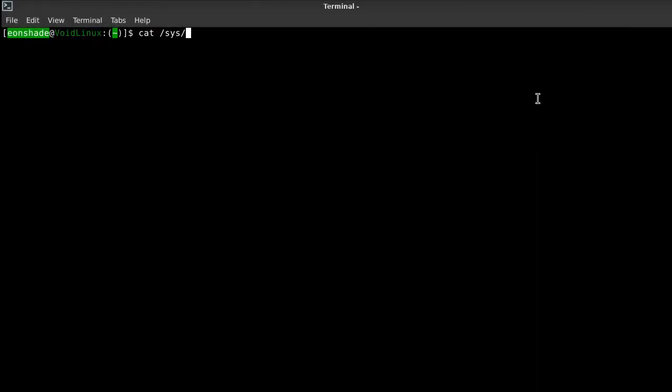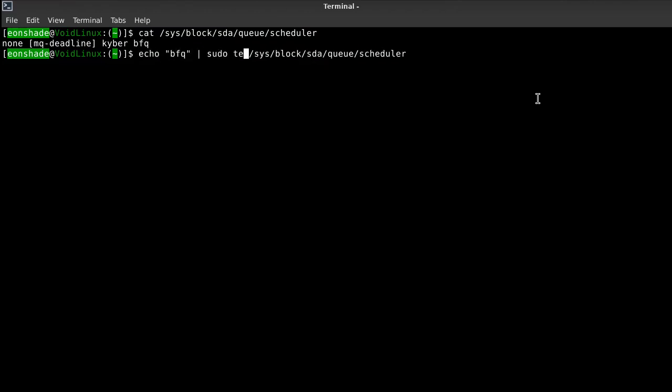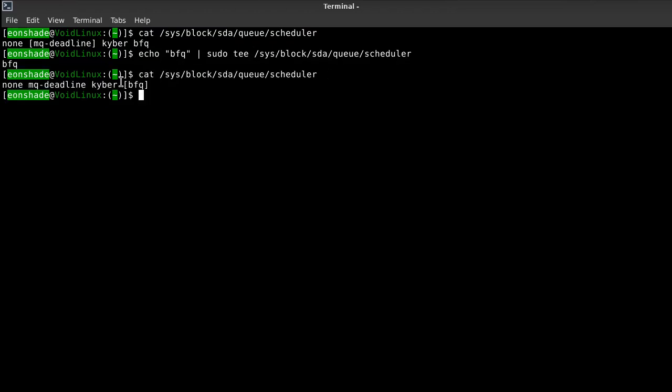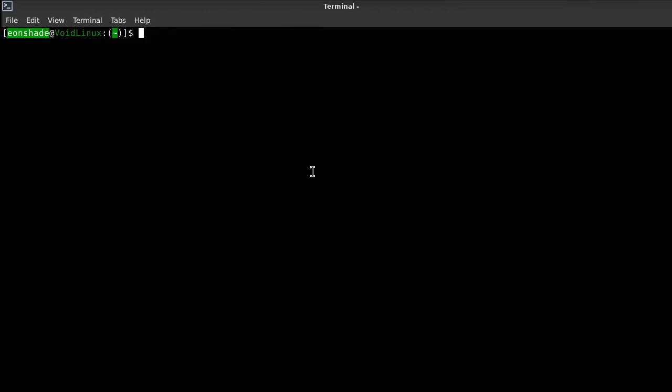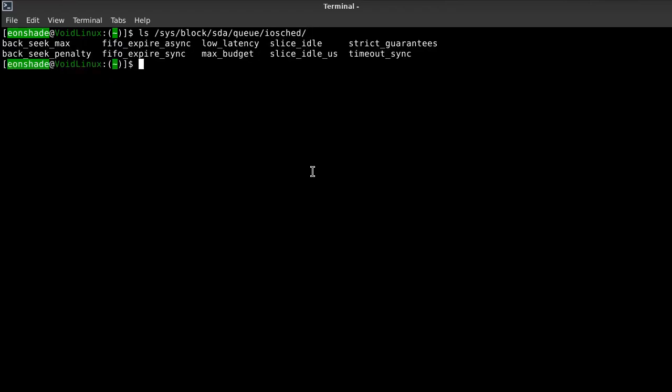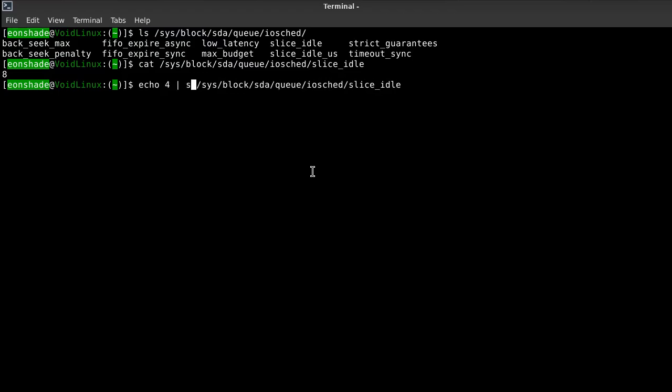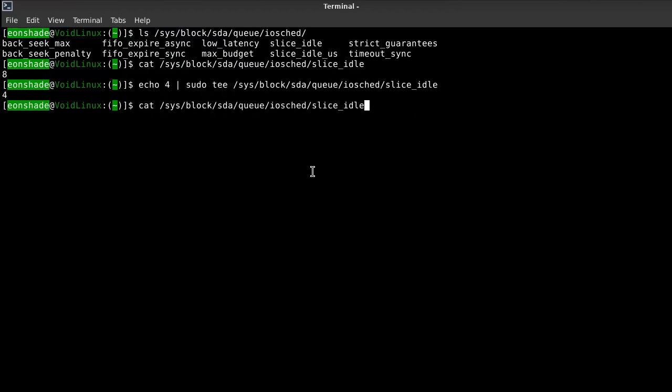Recommended IO schedulers for an HDD are BFQ and MQ-deadline, while NOOP and Kyber are recommended for SSDs, based on my research. To make the change of the IO scheduler persist across reboots, a line which echoes a string into a scheduler file can be added to /etc/rc.local. The BFQ scheduler has a number of parameters which can be tweaked. The slice_idle parameter can be configured from the default value of 8 to about 4. This essentially means that the disk idle time has been reduced. Each time a process finishes a task, slice_idle timer starts, and if the process requests disk IO access again, it will be given it, provided it doesn't exhaust the max_budget parameter, which is set to 0 by default, meaning it automatically manages the maximum budget without a specific value being set, which ensures all processes get a fair share of disk IO access.